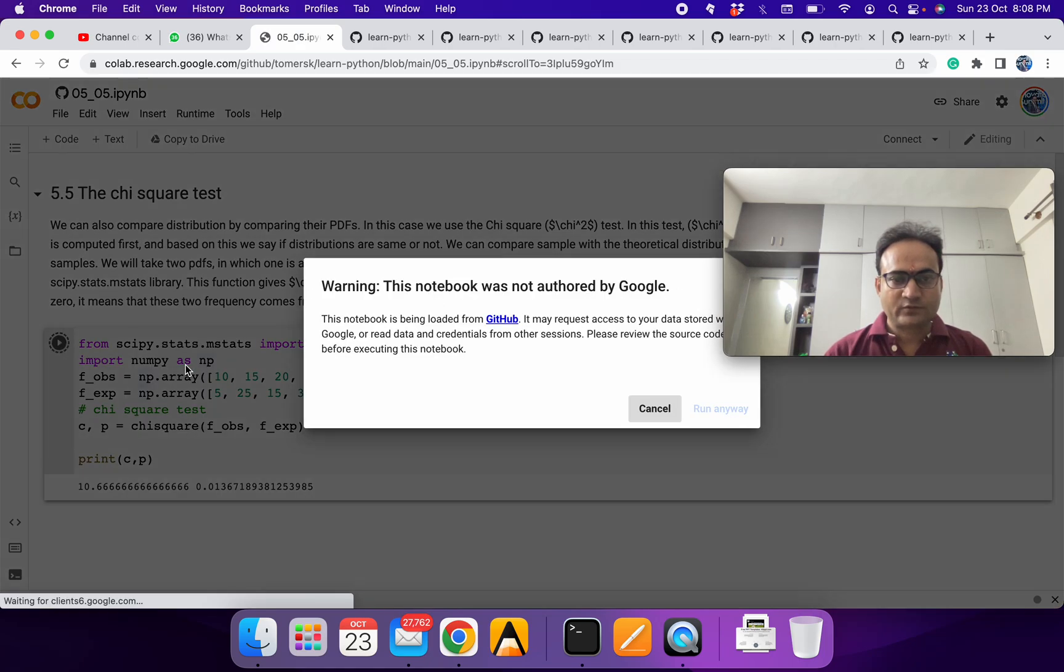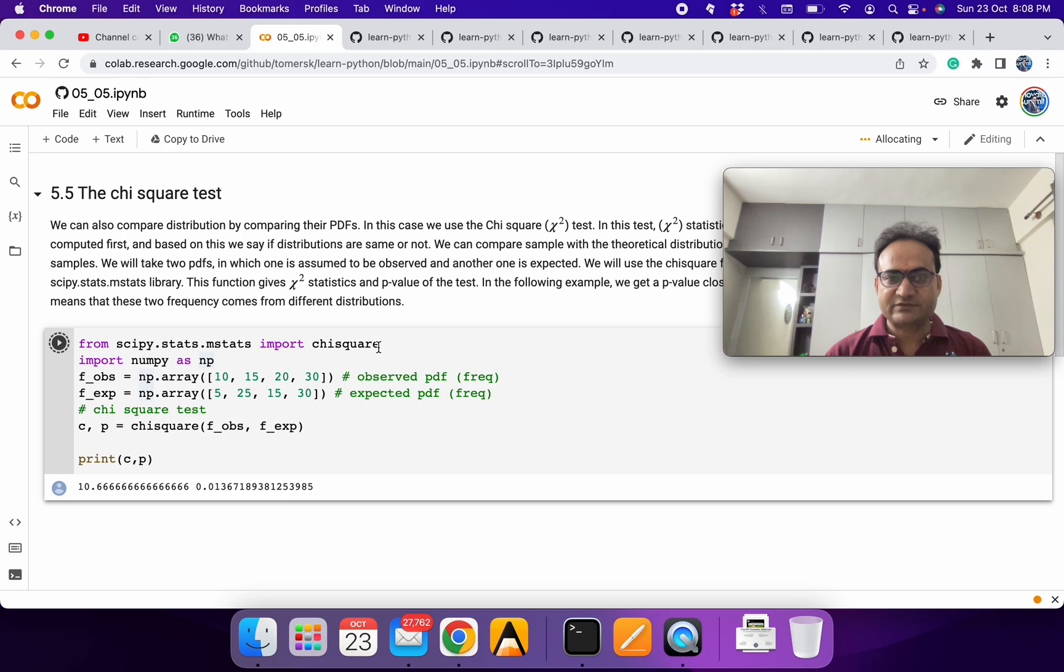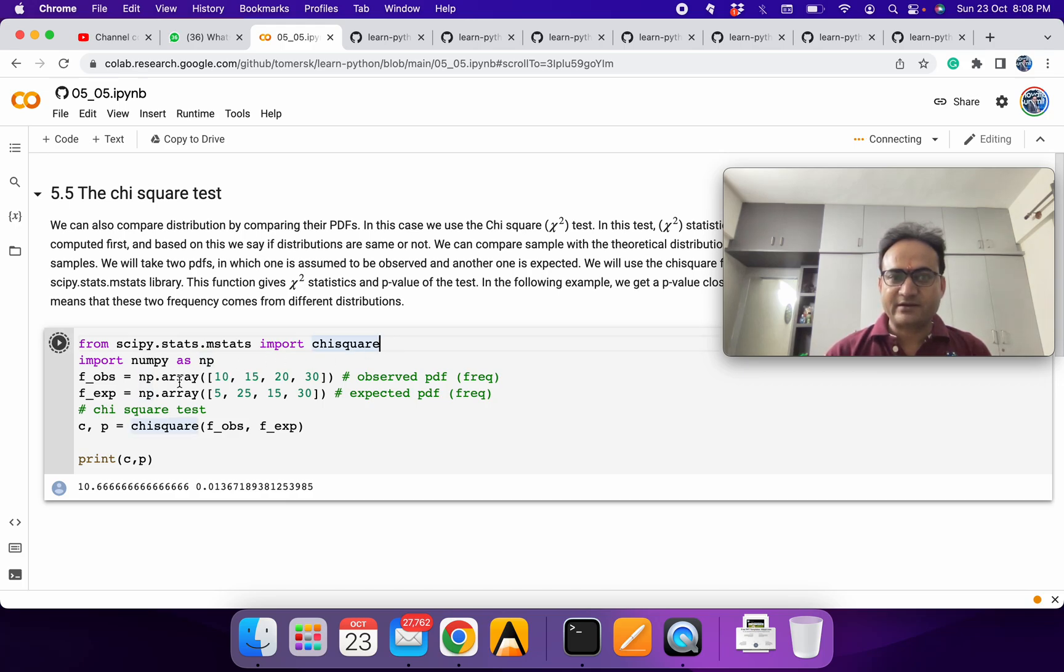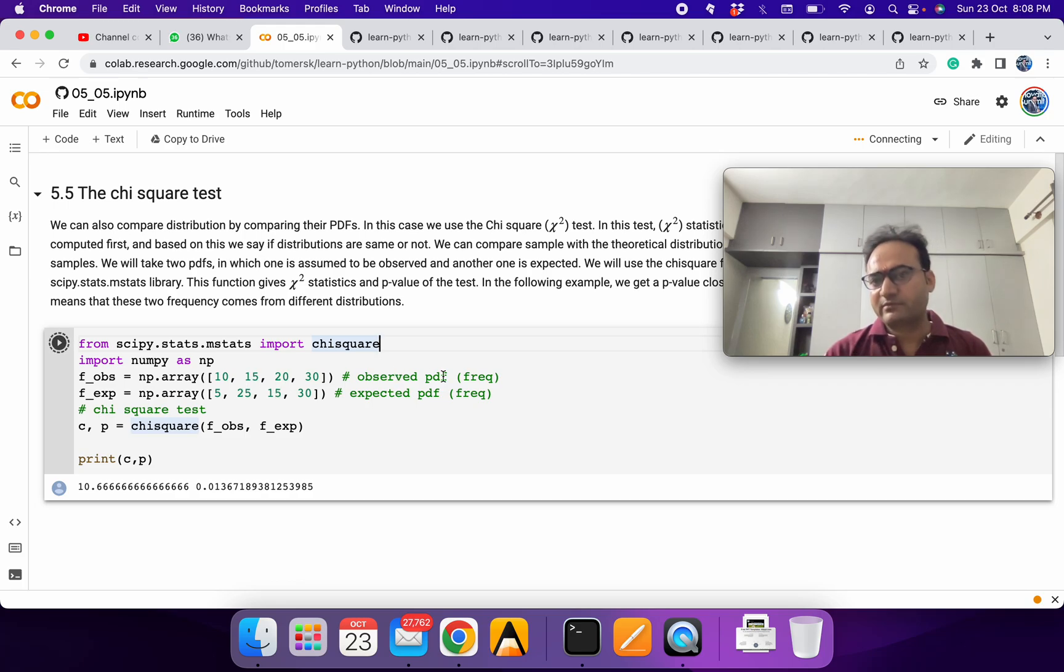So what we are doing here is first we are importing the chi-square test. Then we have taken some random observed PDF or frequencies we have written.